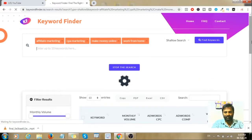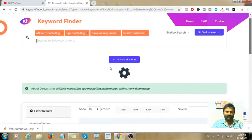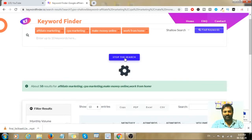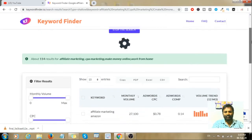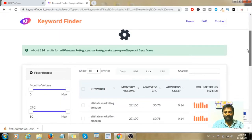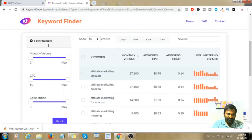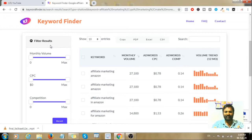The tool is now fetching and retrieving keywords. You can stop the search and check the search filter. If you don't have specific keywords, you may not see any CPC or monthly volume data.